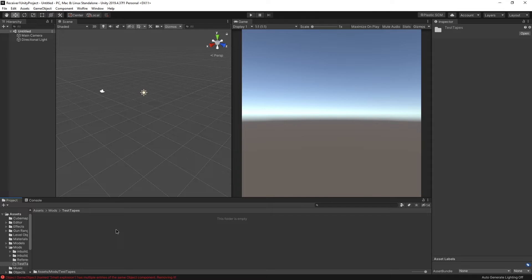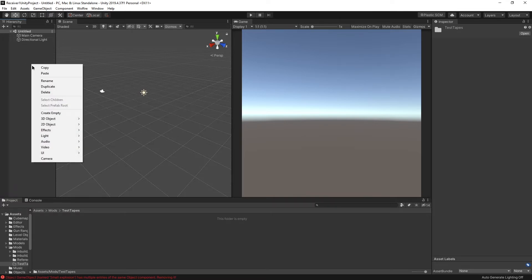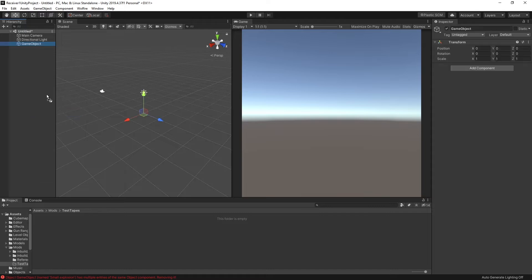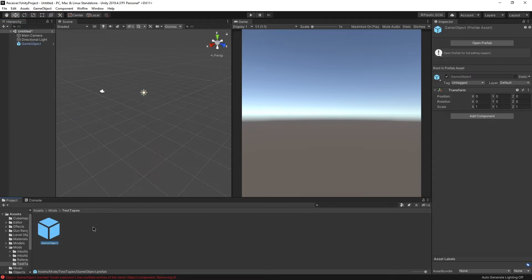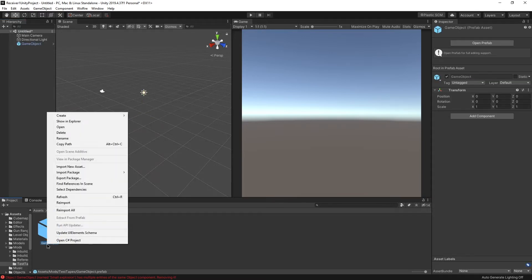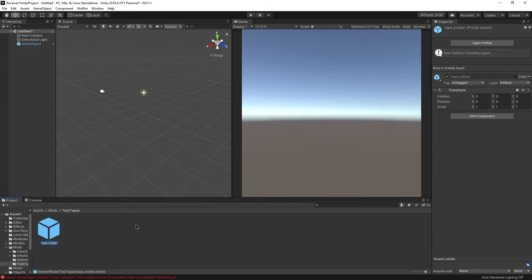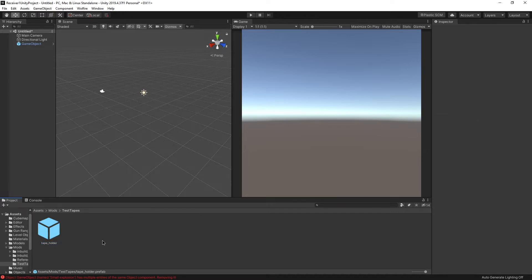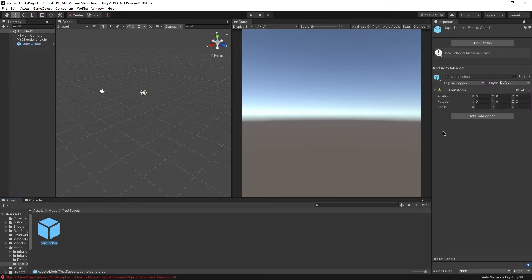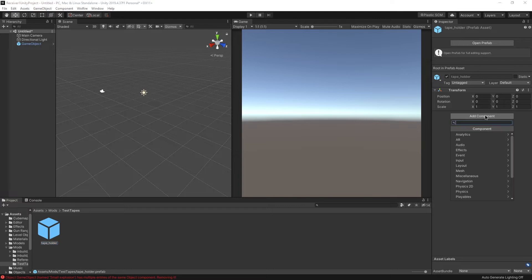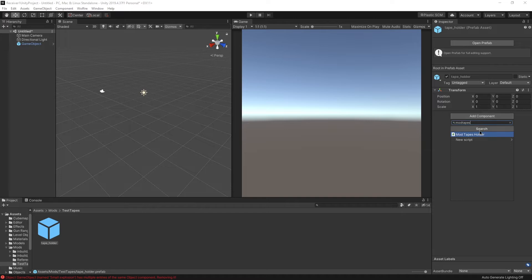To make an empty, we have to actually go over here in the hierarchy. Right-click, create empty. And now let's drag it over here. We're going to rename this. I guess tape underscore holder is a fine name. We're going to add the component on the right-hand side while this is selected.